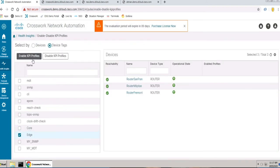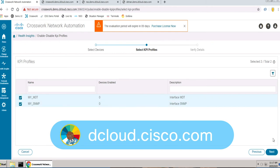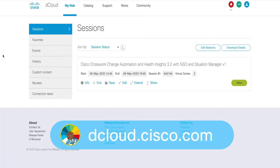This demo is available for self-service on dcloud.cisco.com or presenter-led in one of our many CXC locations.